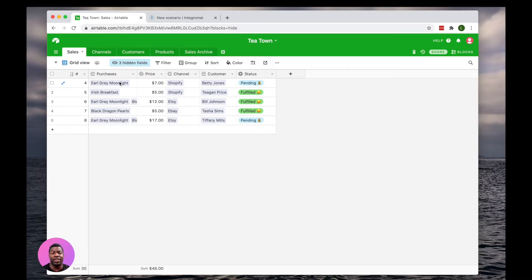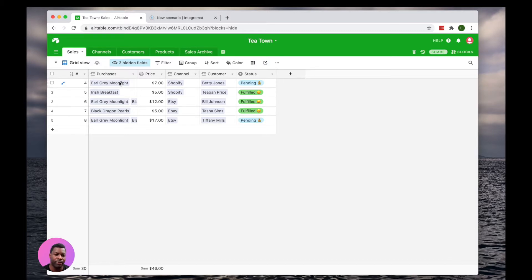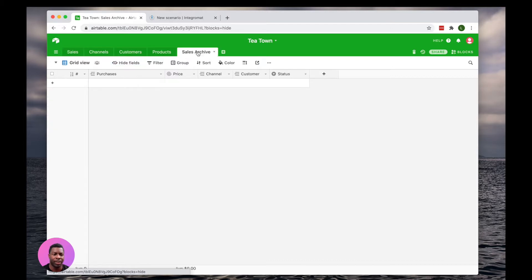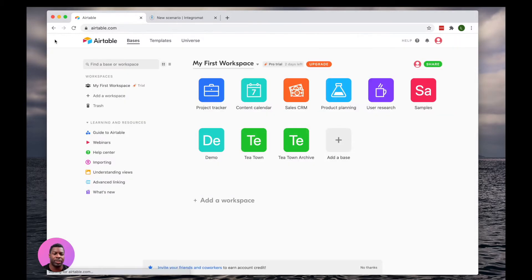In this example, we have an Airtable called T-Town and we have a table called Sales. This table has orders. Some are pending, some are fulfilled. Our goal is to move the fulfilled sales out of this sales table into an archive. There are two different archives we could move this to. One archive is moving it simply to another table in the same Airtable base. So that would be moving it from sales to sales archive. And another option would be going into sales here, moving it to T-Town archive, a completely different base.